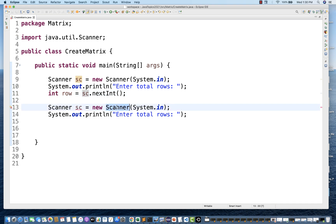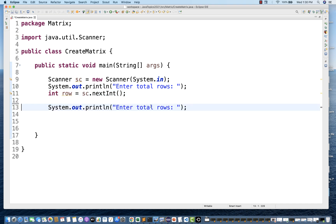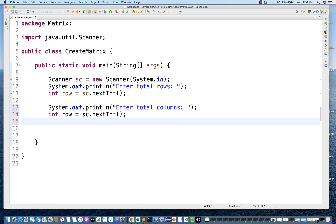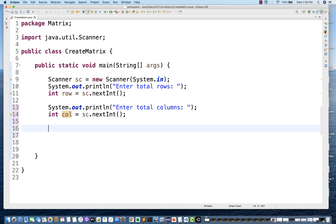I'll do the same thing for columns. I'll use sc.nextInt() — this method gives you one integer stored inside the row variable. From the same sc, I'll print 'enter total number of columns' and create one more column variable, capturing it as column = sc.nextInt(). This is the data I'll be asking from the user — please enter the rows and how many columns you want.